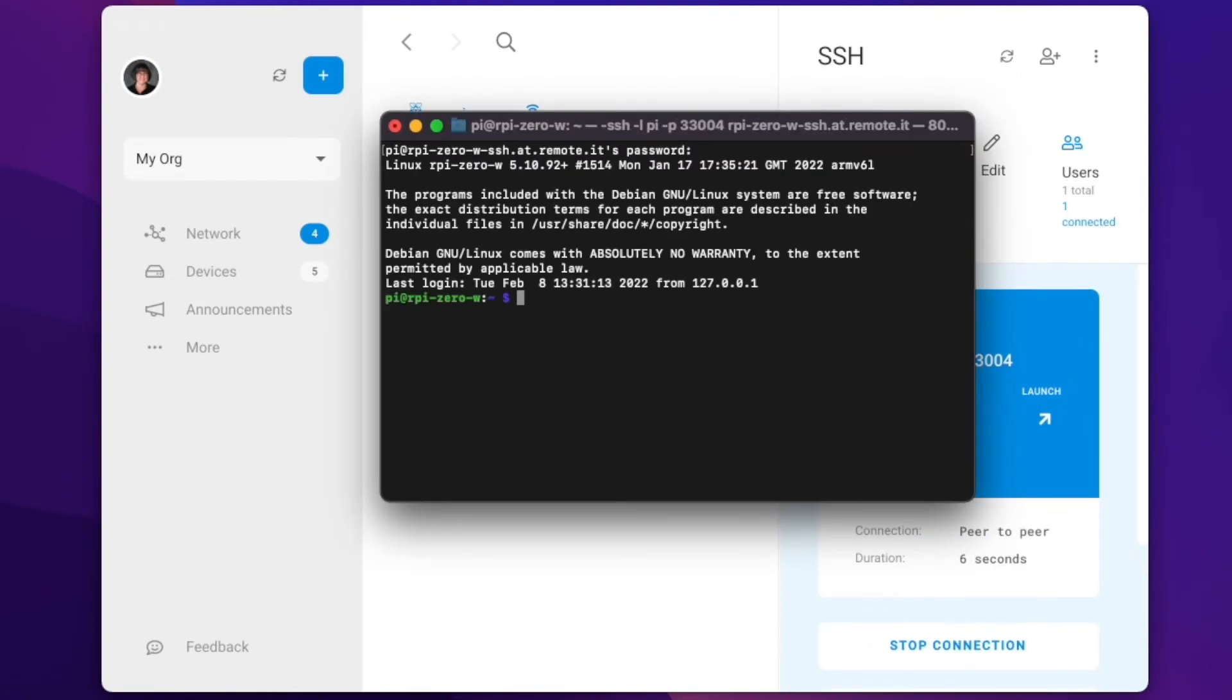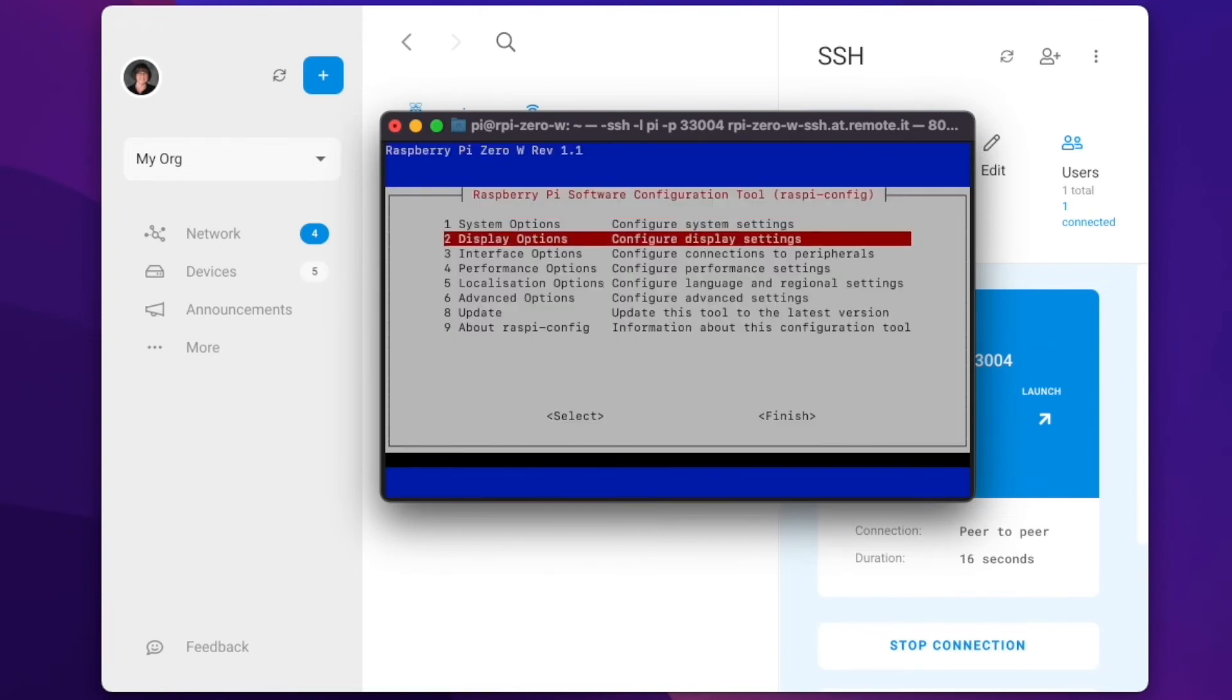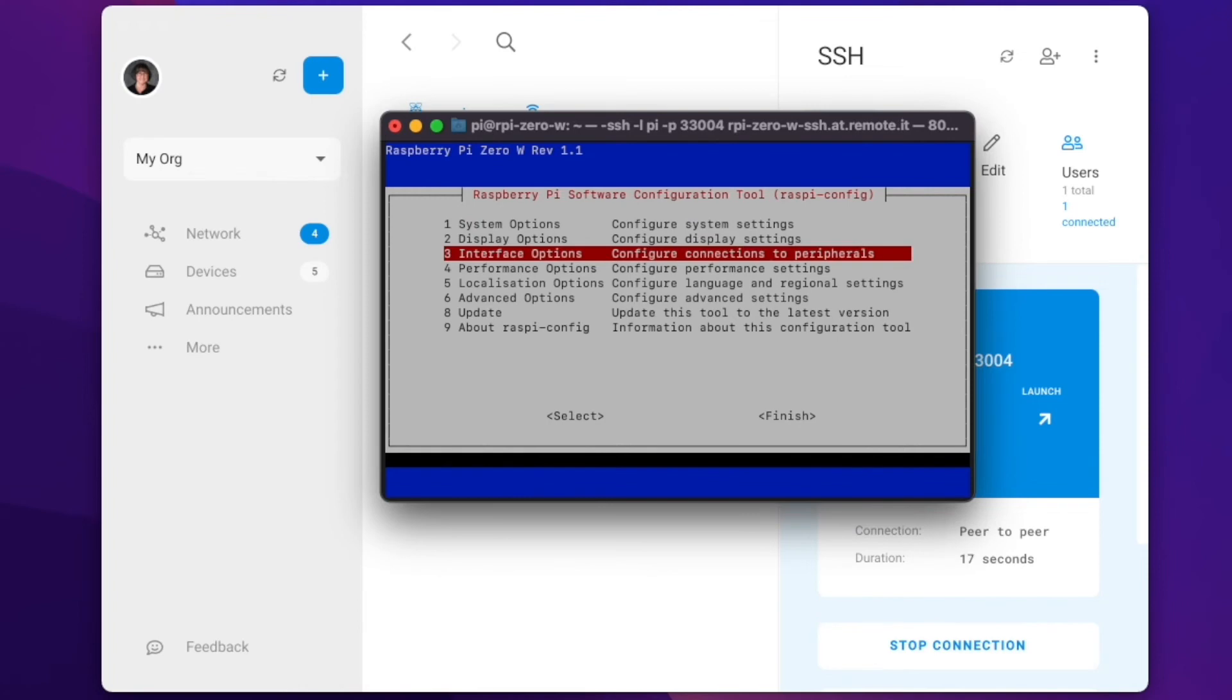I'm now going to enable VNC and then add it as a service in Remote.it to show how easy it is to add other services in the future.